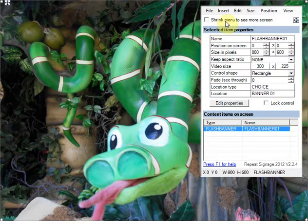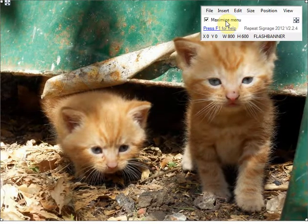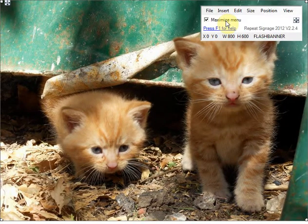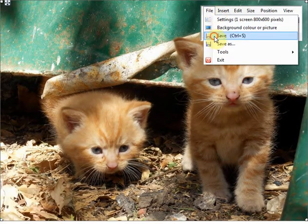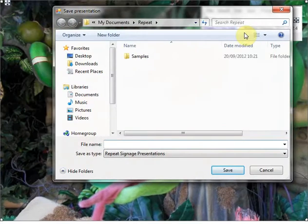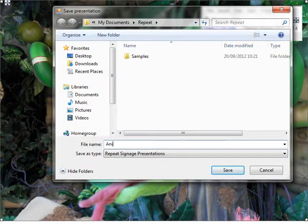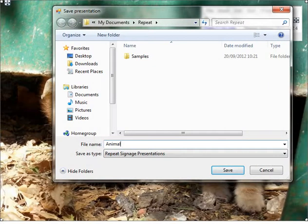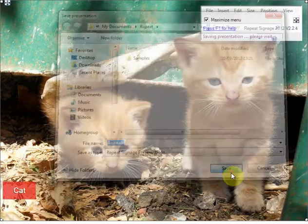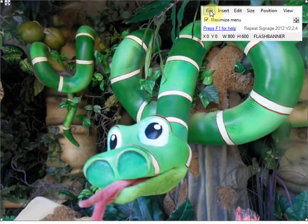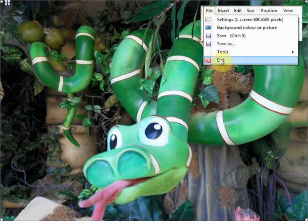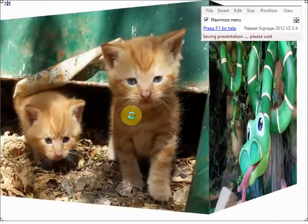And I'm just going to leave it at that. That's my finished presentation. I've just got two pictures rotating. So what I do now is I save it. I'm just going to call that animals. And save. Now I click on file and exit. Save changes, I can do.